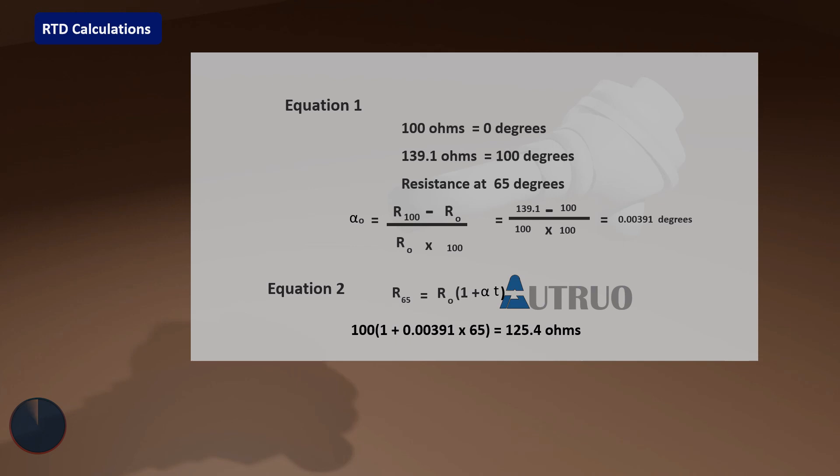That's it on temperature measurement. Hope you have learned a lot today. See you in our next series.